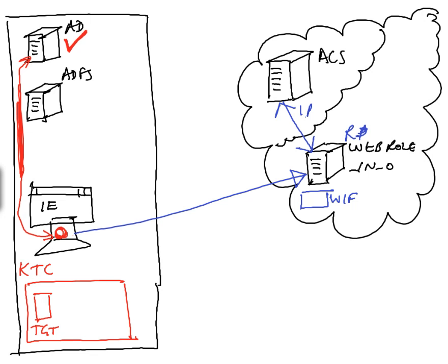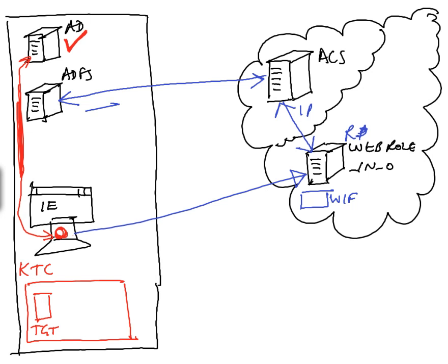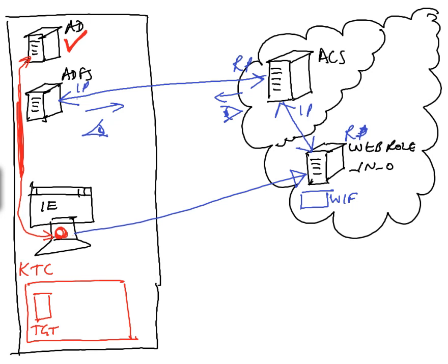And in turn, another piece of setup that was done was that a trust relationship was set up between ACS and ADFS. Now to ADFS, looking that way, let's draw the eyeball looking outwards, as the eyeball looks outwards, this looks like a relying party. To ACS, looking in that direction, let's draw the eyeball looking in that direction, ADFS looks like an identity provider.